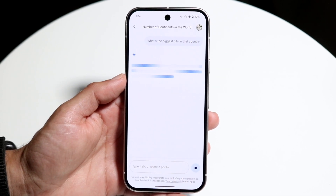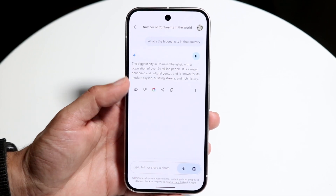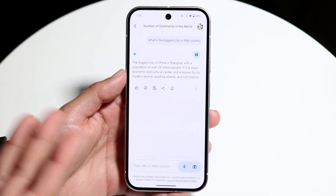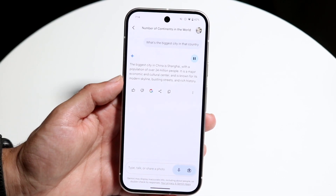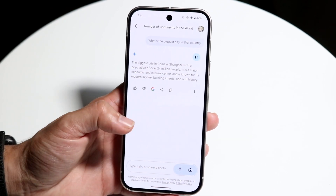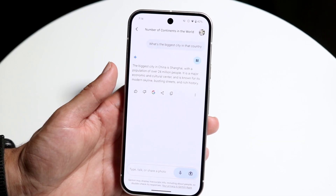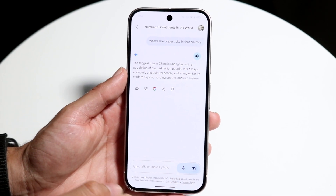You can see I can start having a conversation — it says the biggest city in China is Shanghai. You can just keep the conversation going, either by typing or speaking. You can also take an image of something to include in your query.